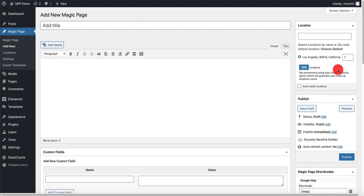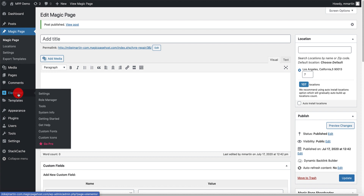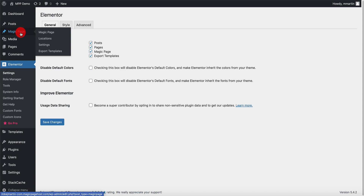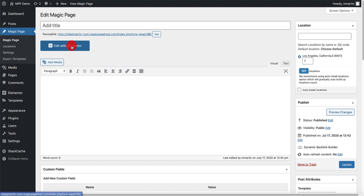If you're using Elementor, this is important: go over to Elementor, click on Settings, see where it says Magic Page - switch them both on, tick it, click Save Changes. Now when we go back over to the Magic Page and click Edit again, you're going to see the Elementor tab pop up. We've got 107 locations now surrounding Los Angeles - our client's location.